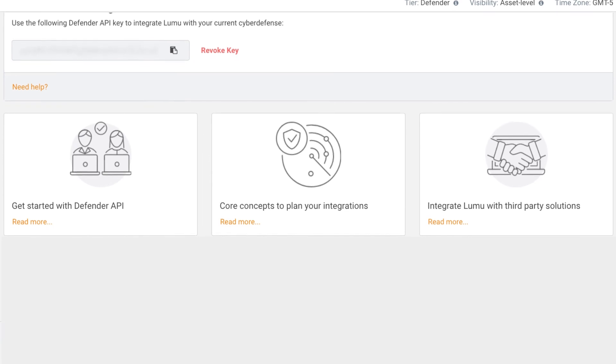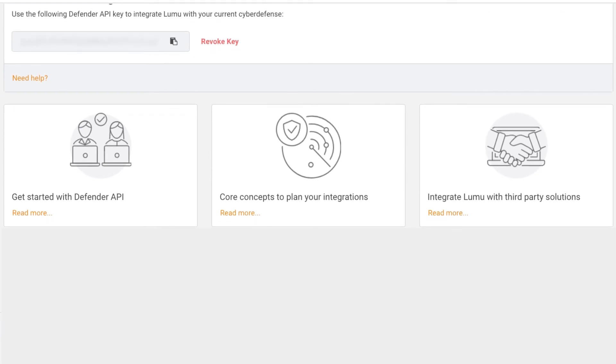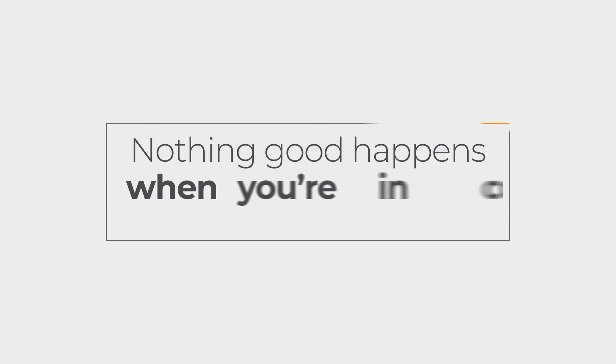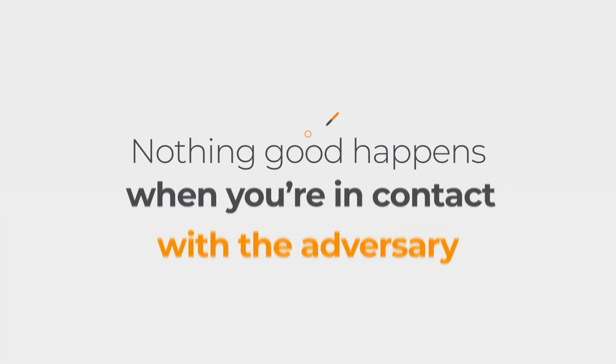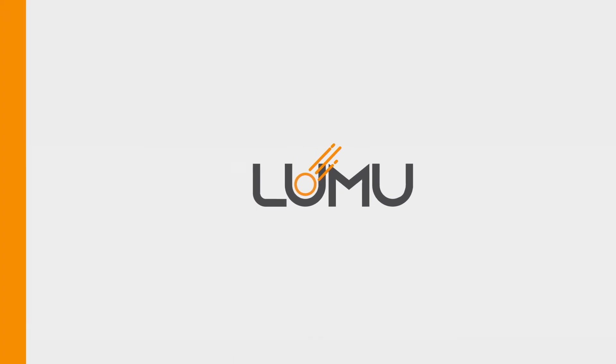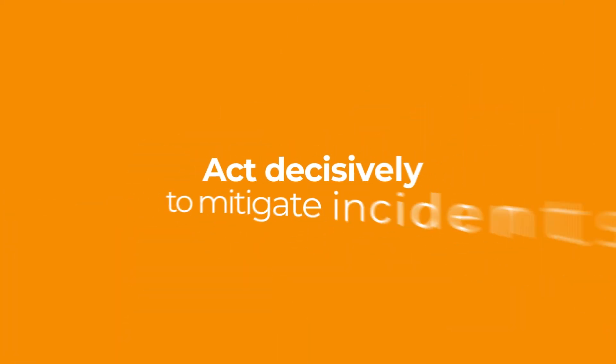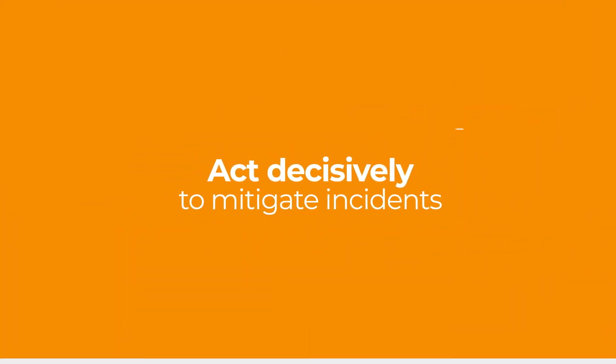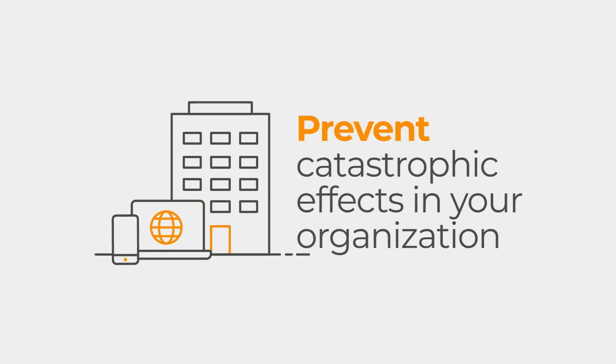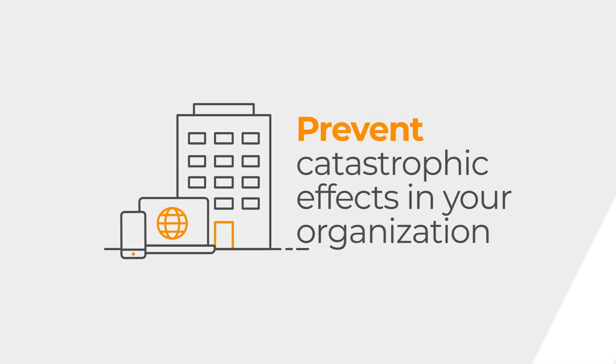With Defender, you can take decisive action against malicious activity. Nothing good happens when you're in contact with the adversary. But luckily, LUMU is here to help you spot any and all contact with the adversary, empowering you to act decisively to mitigate those incidents and the potentially catastrophic effects they may cause in your organization.